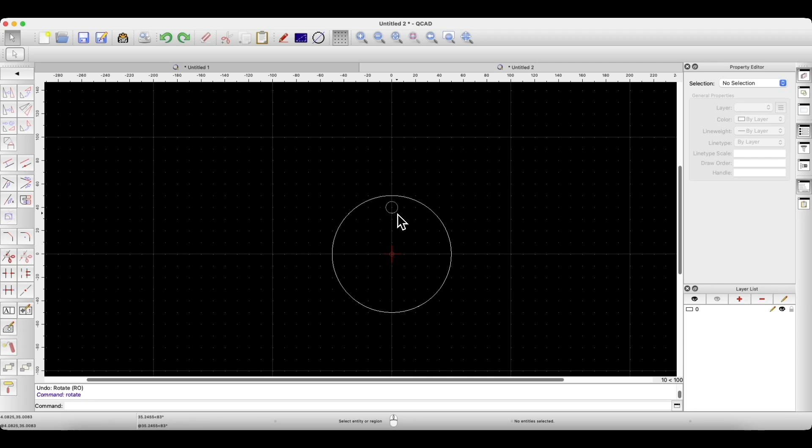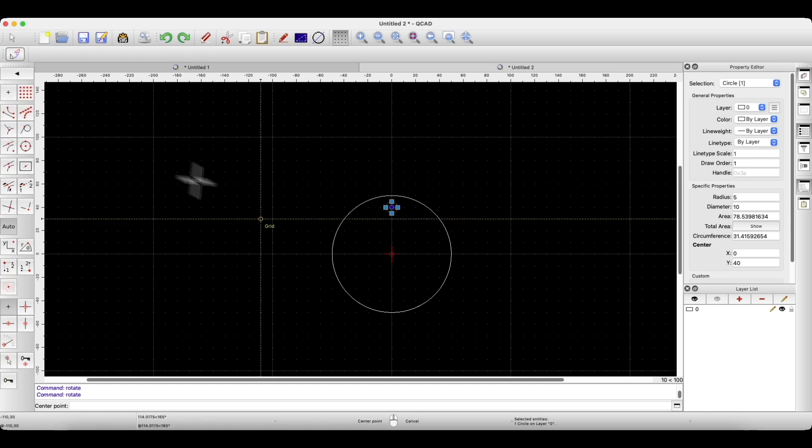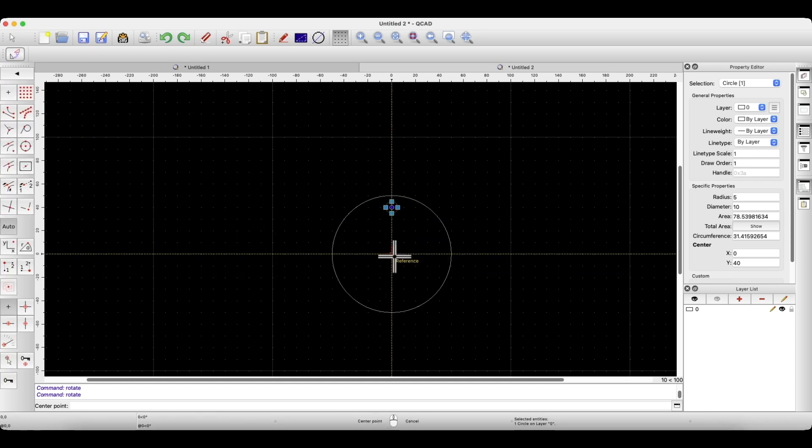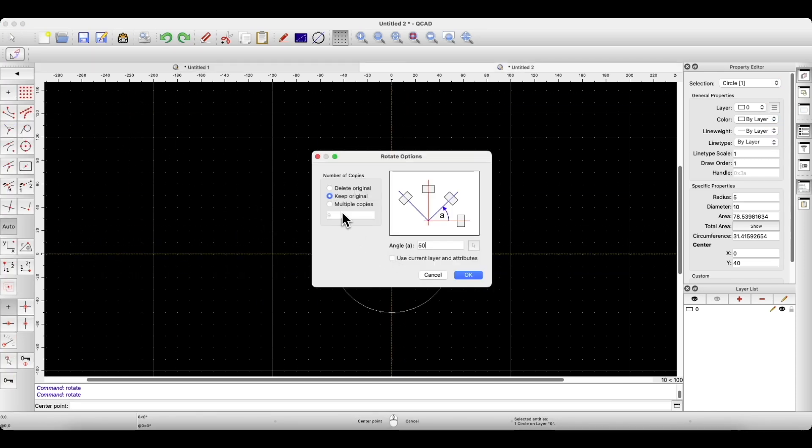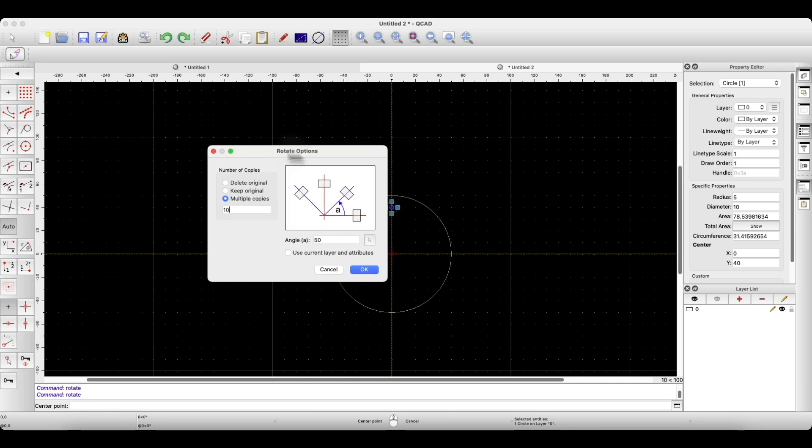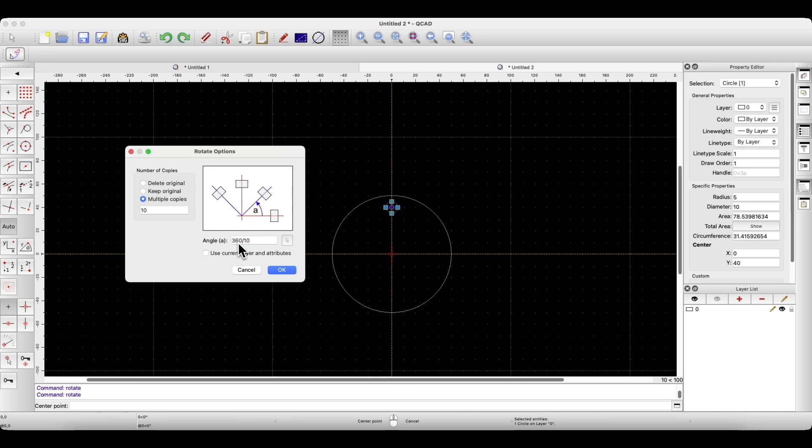We select the geometry we want to copy in a circular pattern, choose the rotate command, specify the centre point of the pattern, and here we check the multiple copies option. I would like to get 10 copies evenly spaced around the circle, so I specify the angle value here. We can also do it this way by entering a mathematical operation here. In this case, it is easy to calculate because 360 divided by 10 is simply 36.